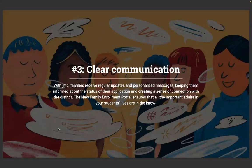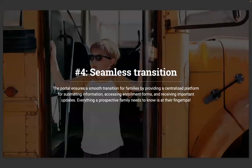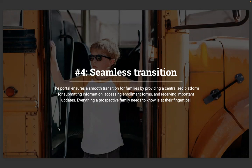Third way: clear communication. With JMC, families receive regular updates and personalized messages, keeping them informed about the status of their application and creating a sense of connection with the district. The new family enrollment portal ensures that all of the important adults in your students' lives are in the know. Number four: the seamless transition. The portal ensures a smooth transition for families by providing a centralized platform for submitting information, accessing enrollment forms, and receiving important updates. Everything a prospective family needs to know is at their fingertips.